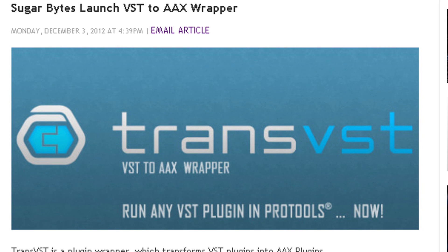So I found an interesting article over at ProToolsExpert.com. Sugar Bytes launch a VST to AAX wrapper. Currently we have a VST to RTAS adapter by a different company — works well, use it all the time.